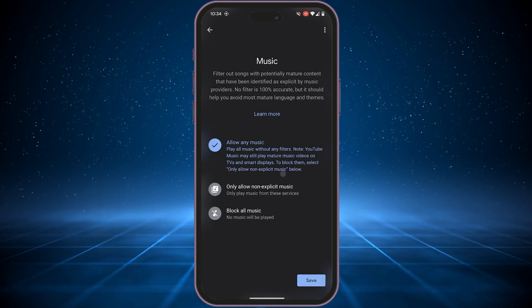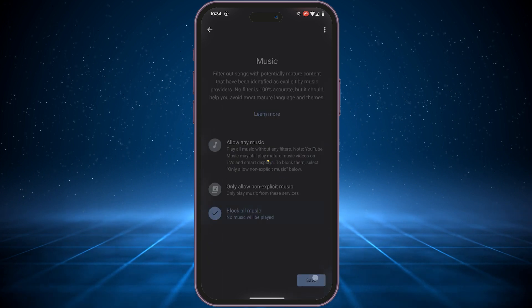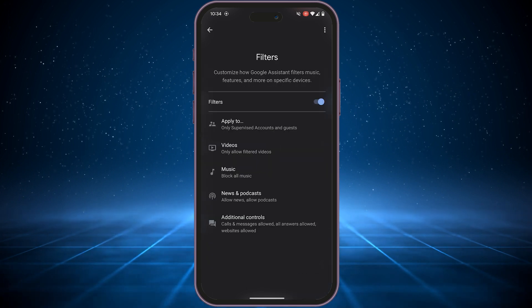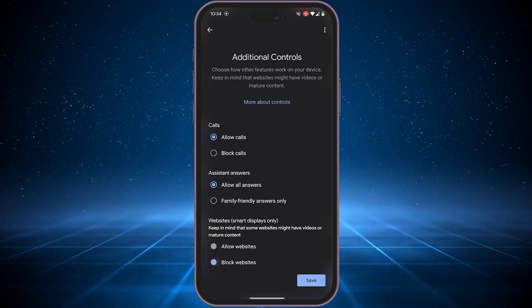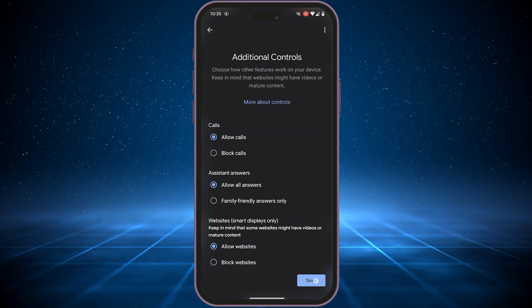The same options are available for music and podcasts, websites, and even calls, so you can customize the content based on your needs.